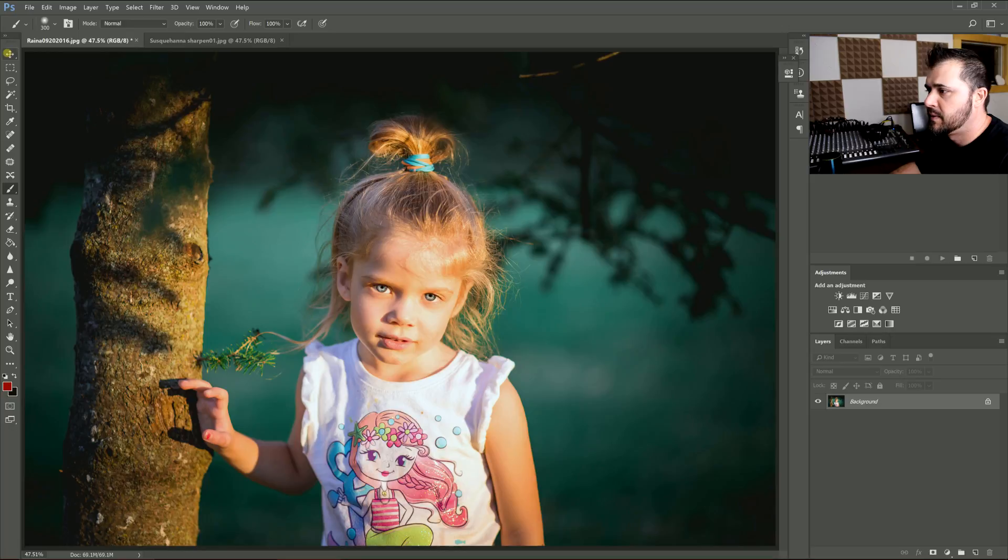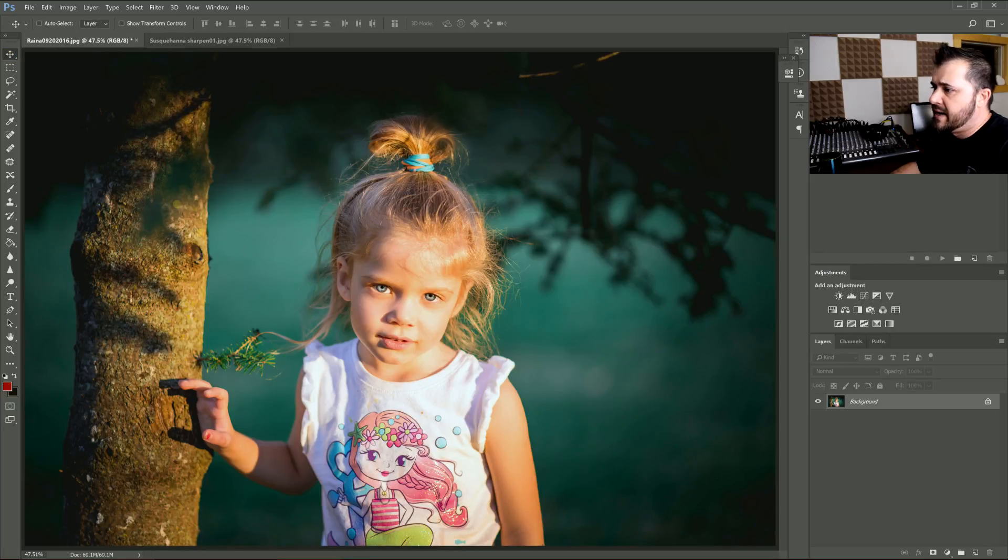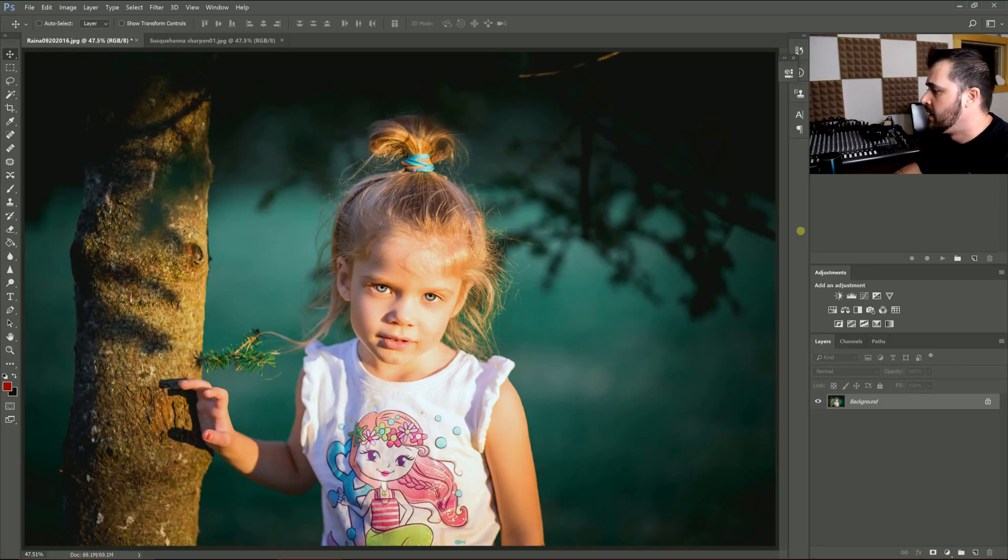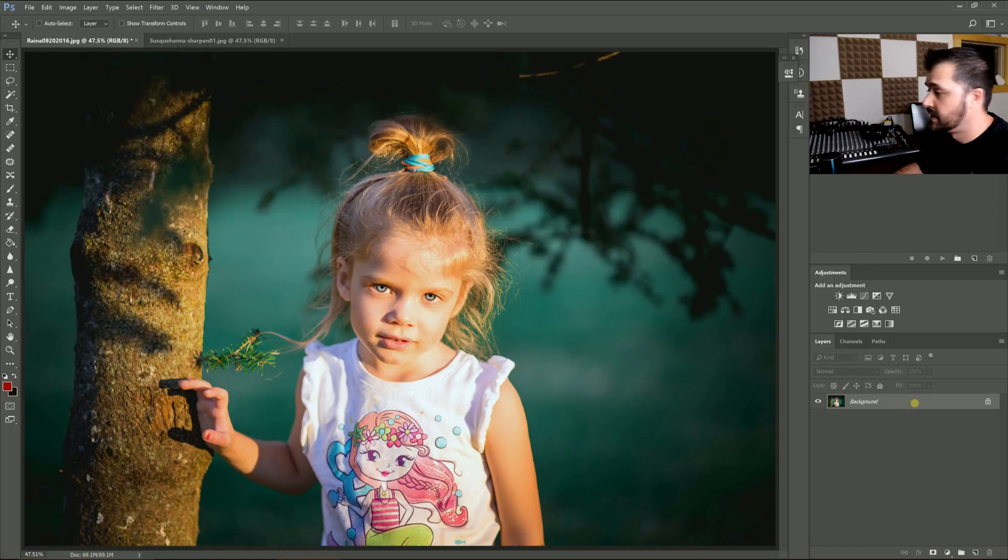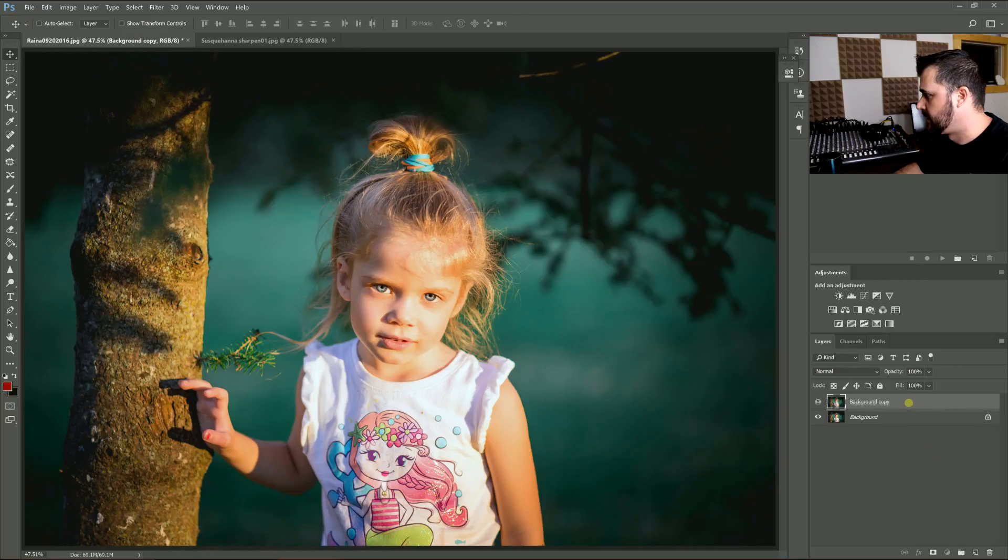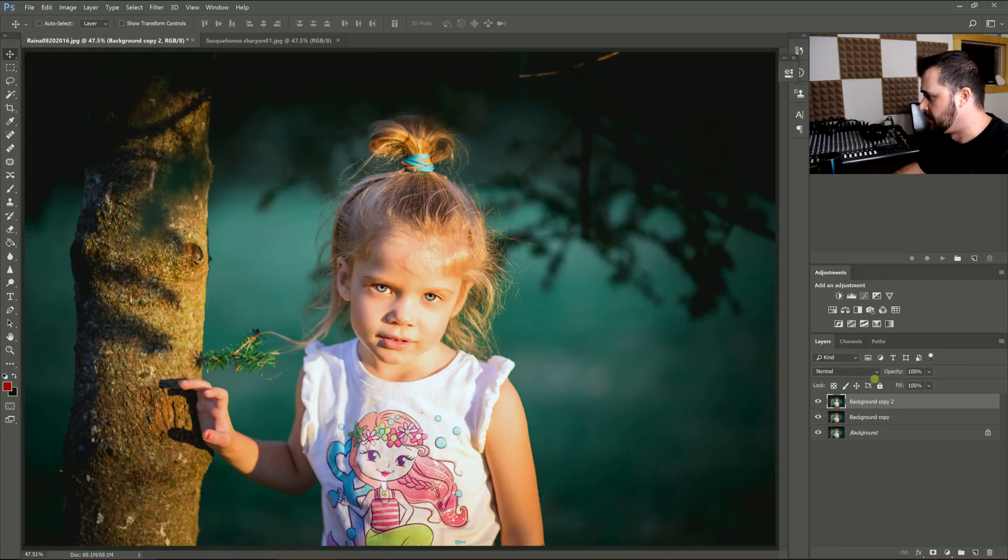Okay, so the first thing you want to do here, depending on how many areas and how many different ways you want to sharpen, you just want to create a copy for each version. So I'm going to just drag this down and create two layers, two copies of my layer.